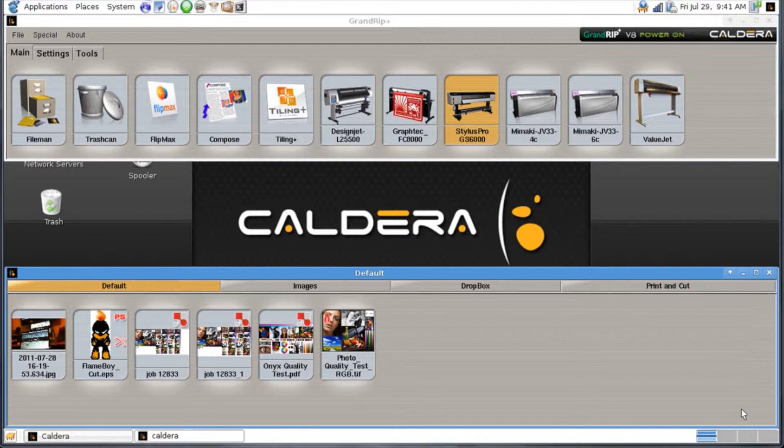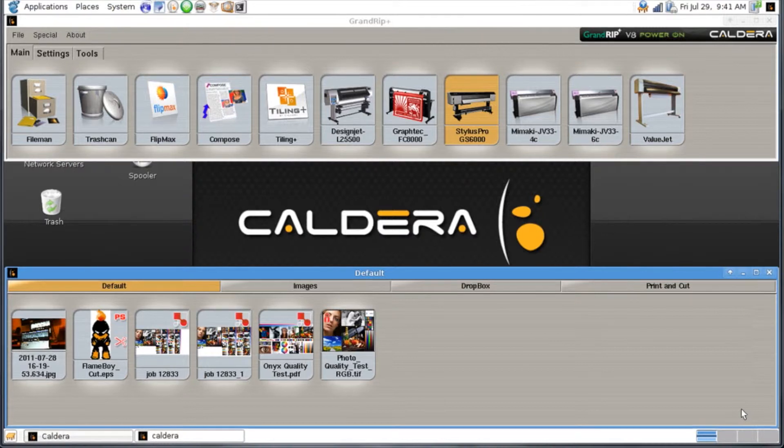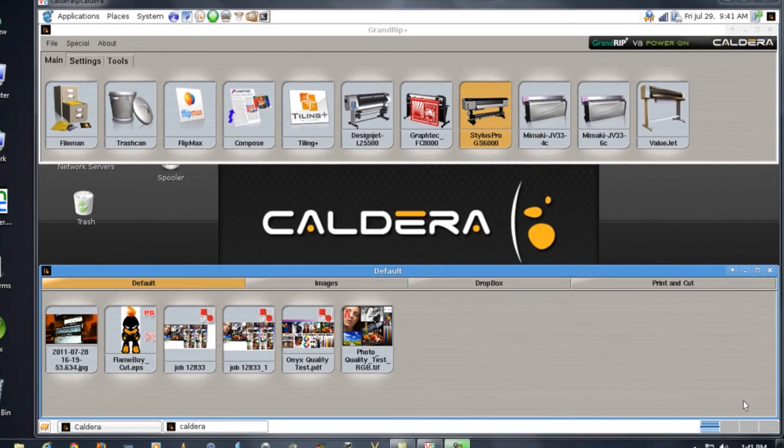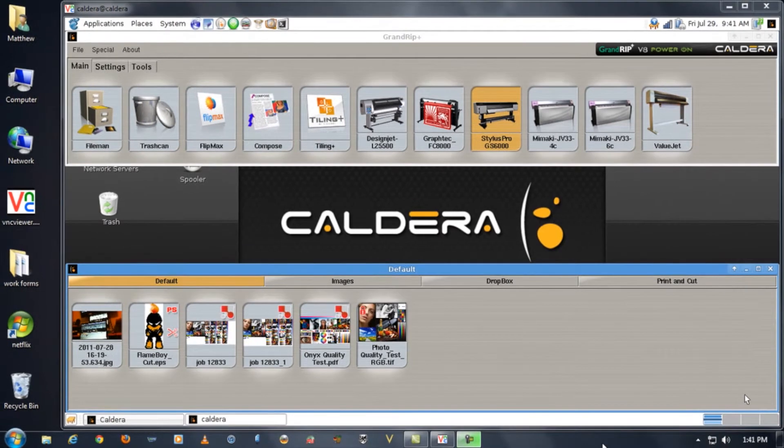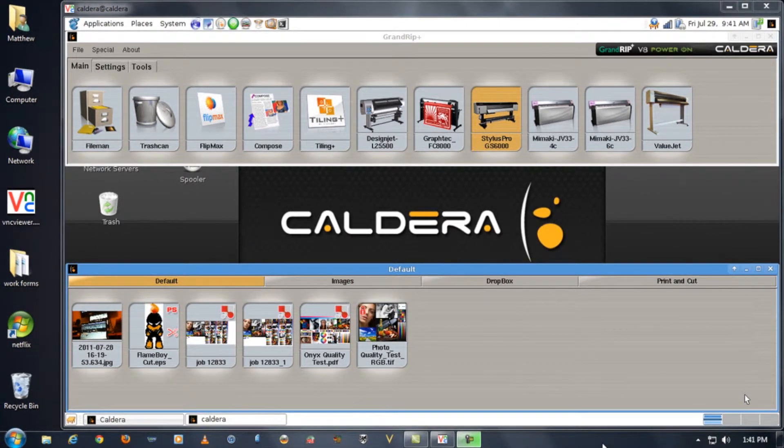Now what this allows me to do is to look at my remote Caldera computer locally from the Windows or Mac computer that I'm sitting in front of. If we pan out we'll see that this is actually a window viewed on my Windows 7 computer.